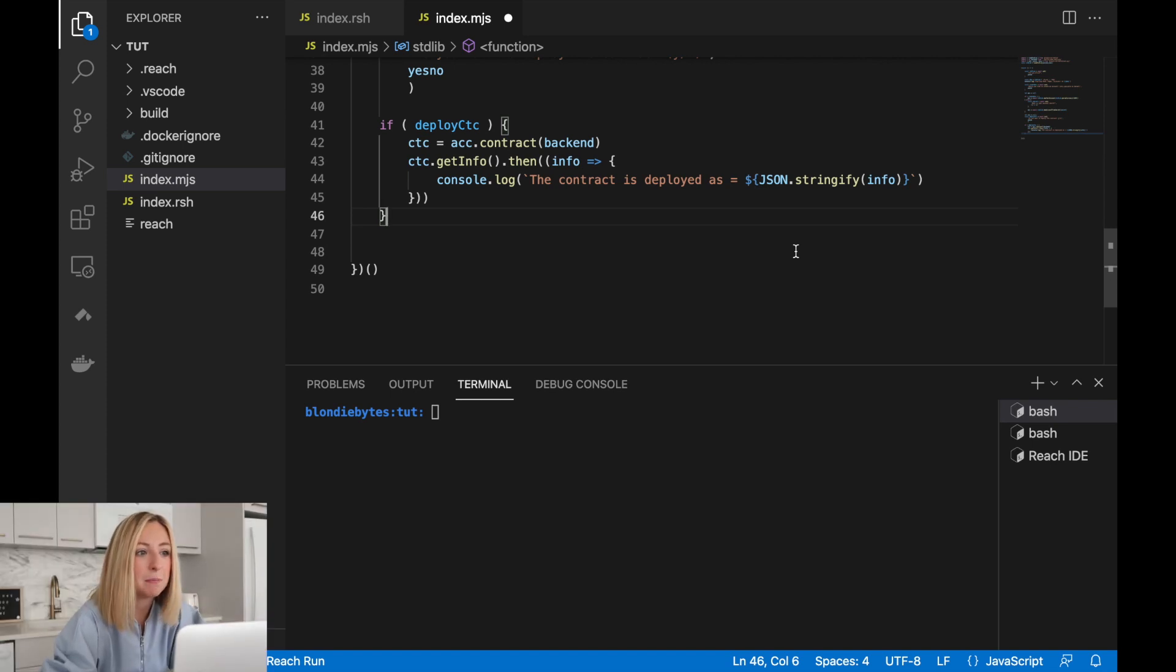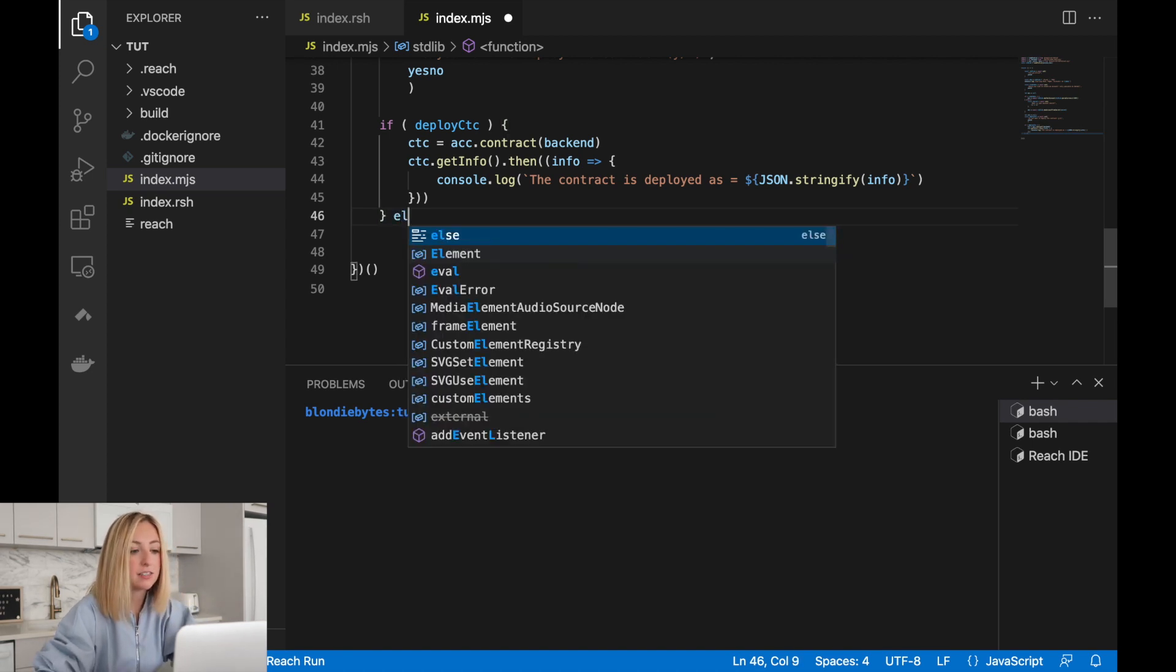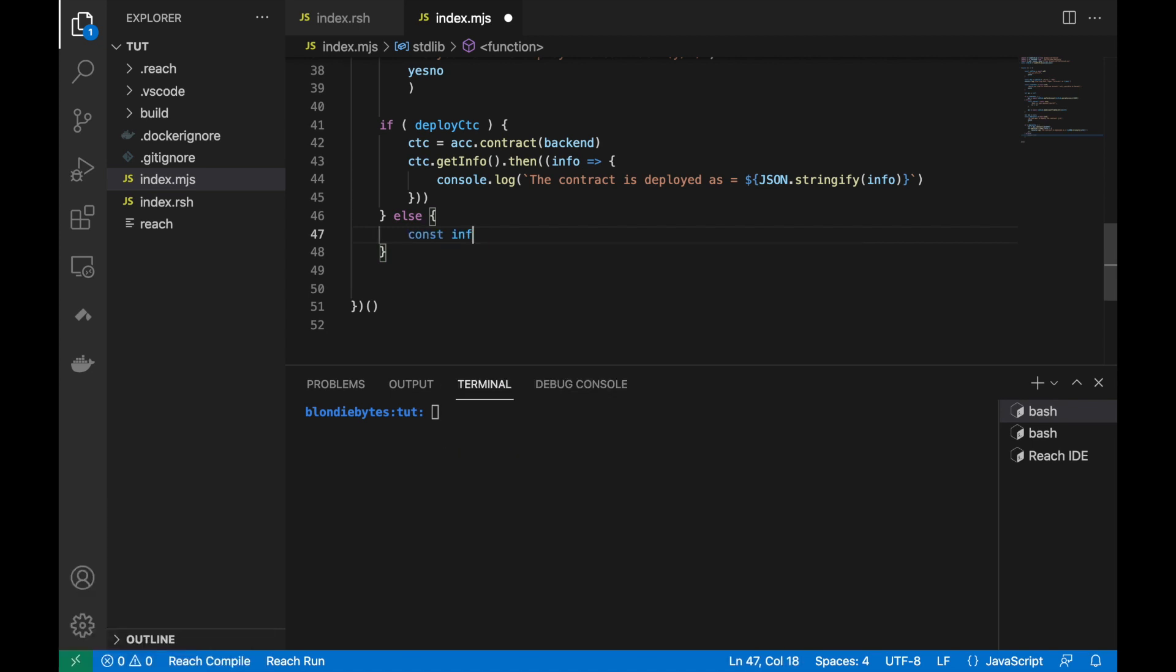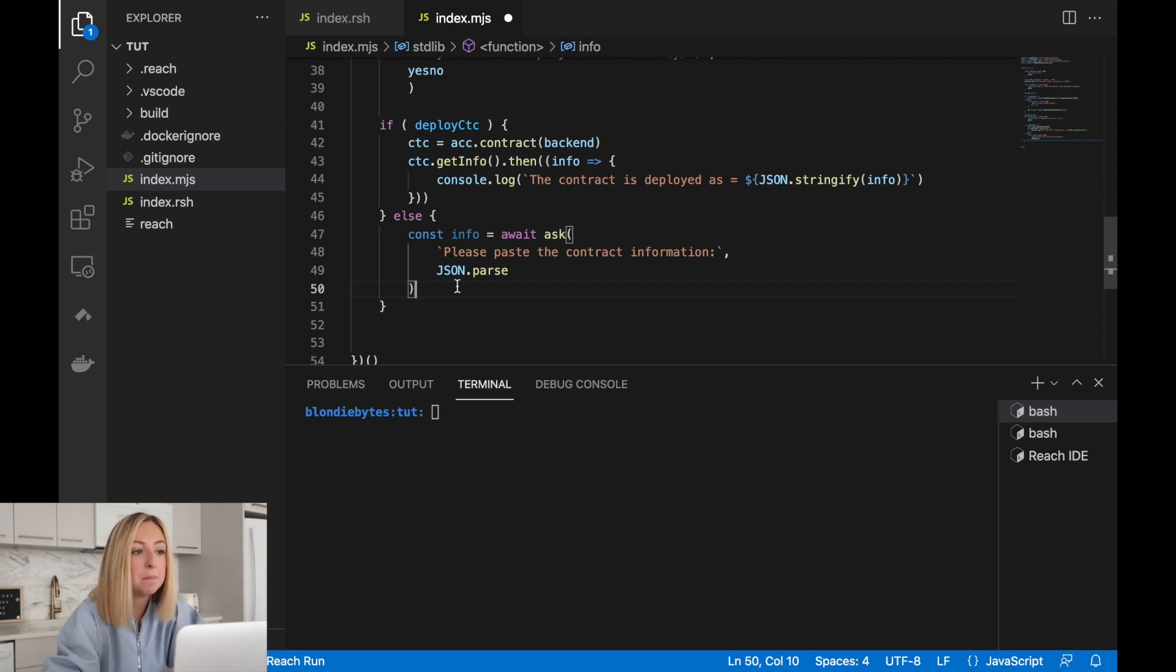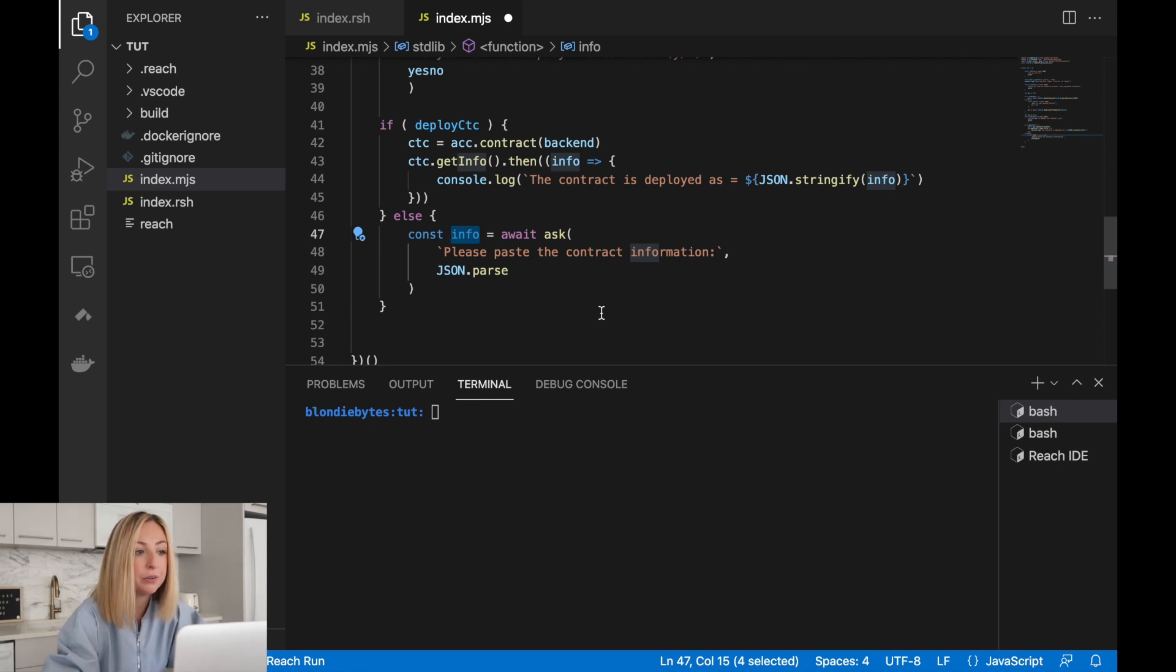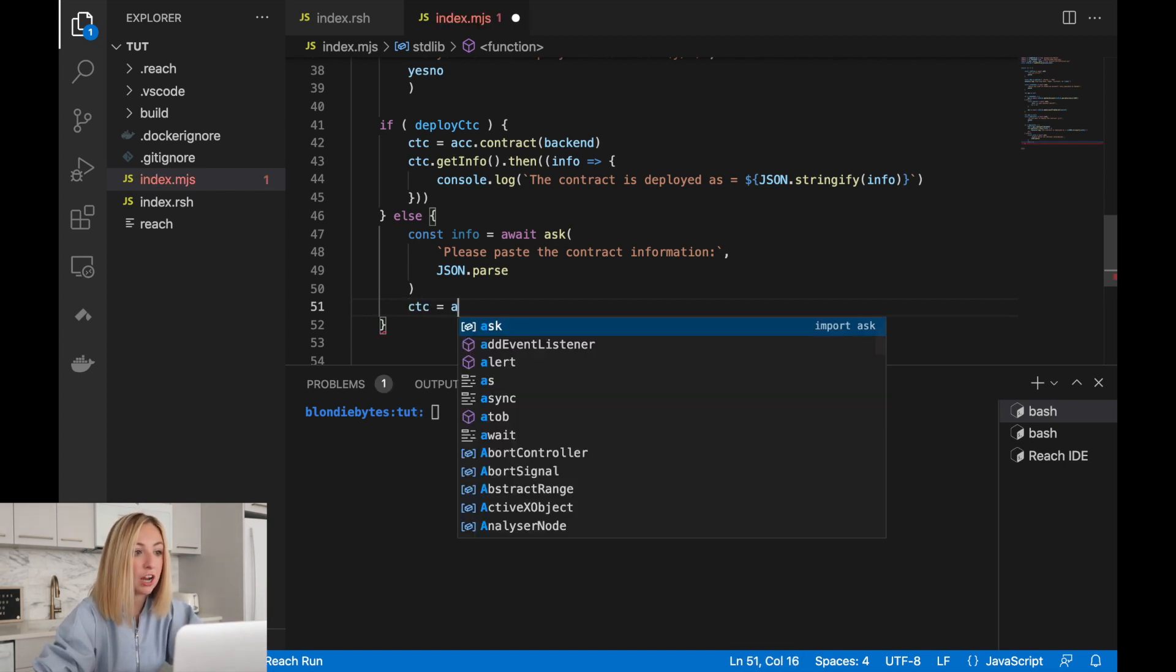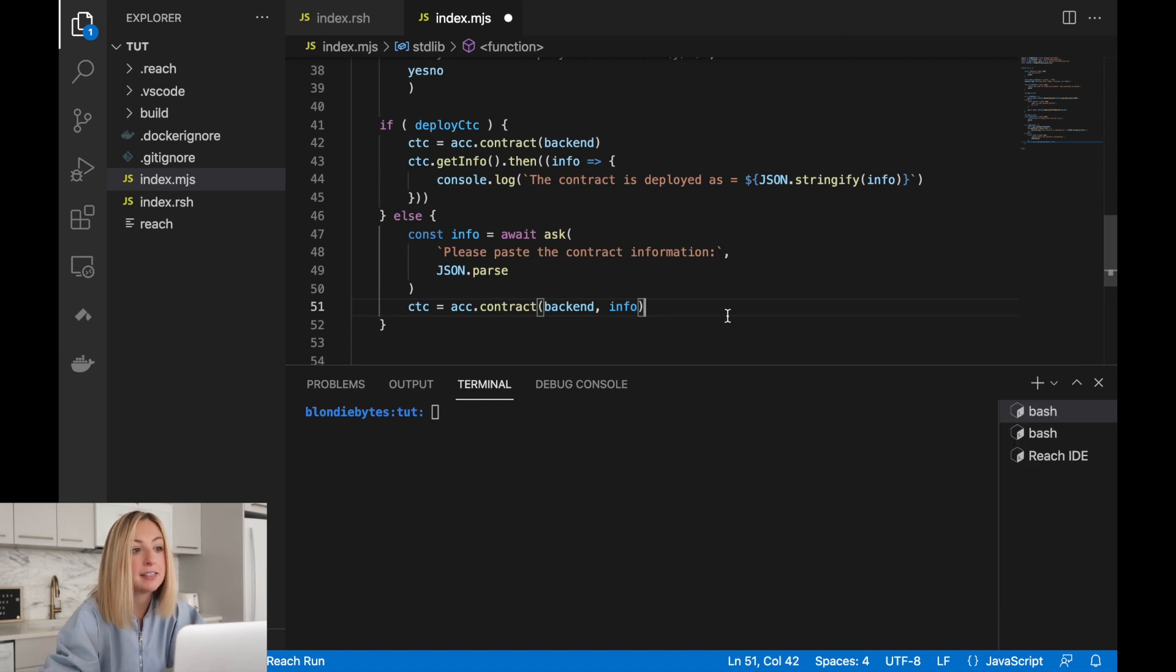Thinking back to the if statement, if the user is not deploying the contract, then the contract must already be deployed. The user will link to the contract. Let's add that else clause. We'll ask the user to paste in the contract info. Here, we use json.parse as the input validation function. It validates that the input is in the proper format. If it's not, it'll error, and the request of pasting in the contract will be run again. In addition to validating the input, it also parses the json so that info has a valid value. Once we have the contract information from the participant, we can set the contract. We'll call contract on the account with the backend and info passed as input.